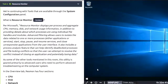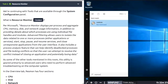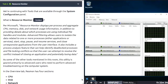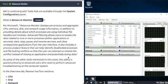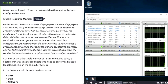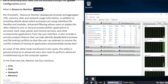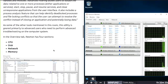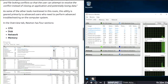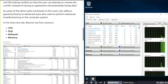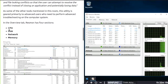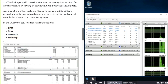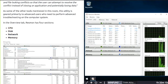Task 6: Resource Monitor. Click start, type R-E-S-M-O-N, and there is your Resource Monitor. This utility is primarily for advanced users who need to perform advanced troubleshooting on computer systems. There's four sections: CPU, Disk, Network, and Memory.